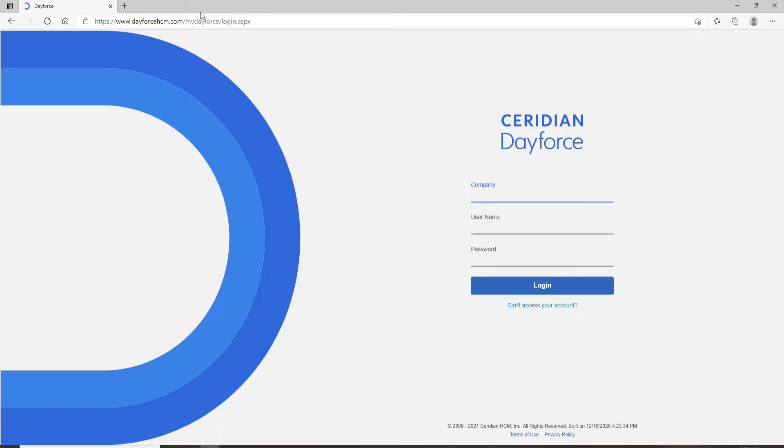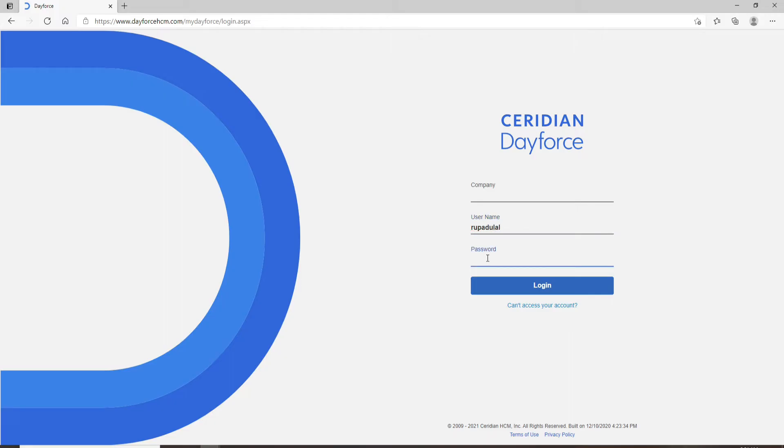As soon as you reach the official website, enter your company ID first. After you do that, move on to the next field and enter your username. Now go to the last text field that says password and type in the password to your account.